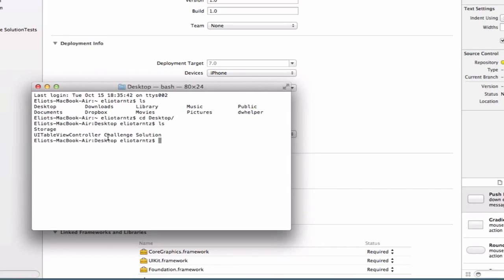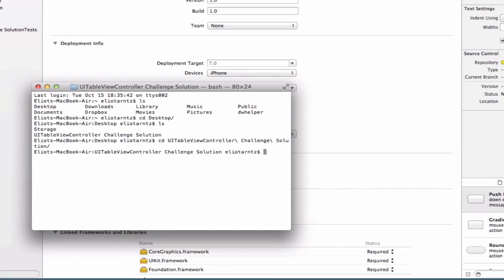Mine's saved on my desktop so I'm going to cd into my desktop, type ls again, and we see that my UITableViewControllerChallengeSolution project is here, so let's cd into that directory. Notice that when my project name has spaces I have to add backslashes and a forward slash at the end. I use the tab key to autofill this, but maybe a single word for your project name when you're first starting out can be helpful.